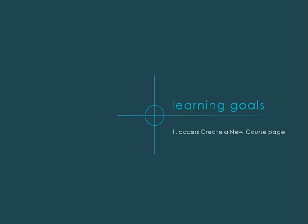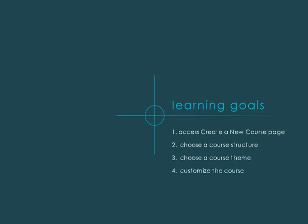This tutorial will show you how to access the Create a New Course page, choose a structure and a theme for the course, and begin customizing the course.